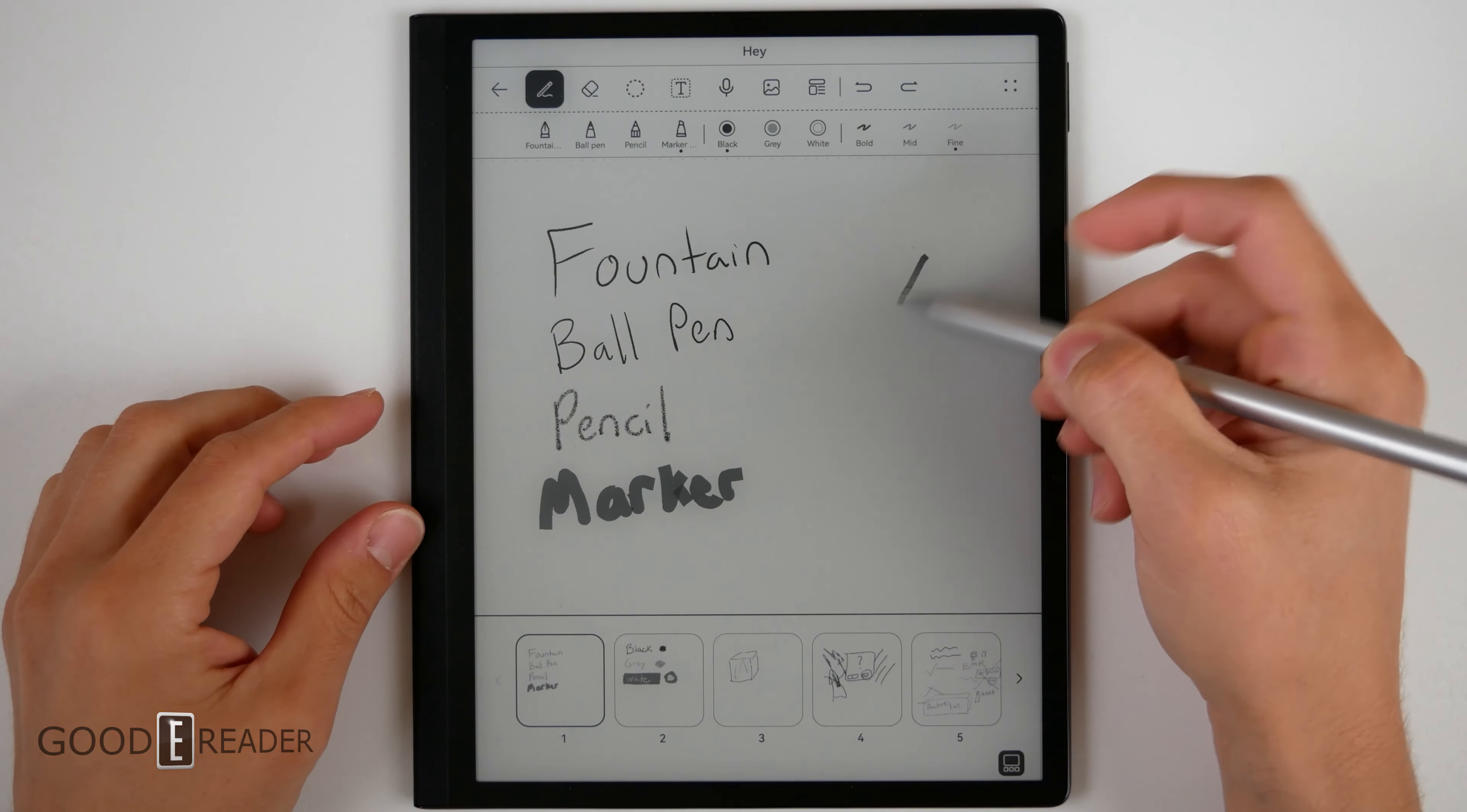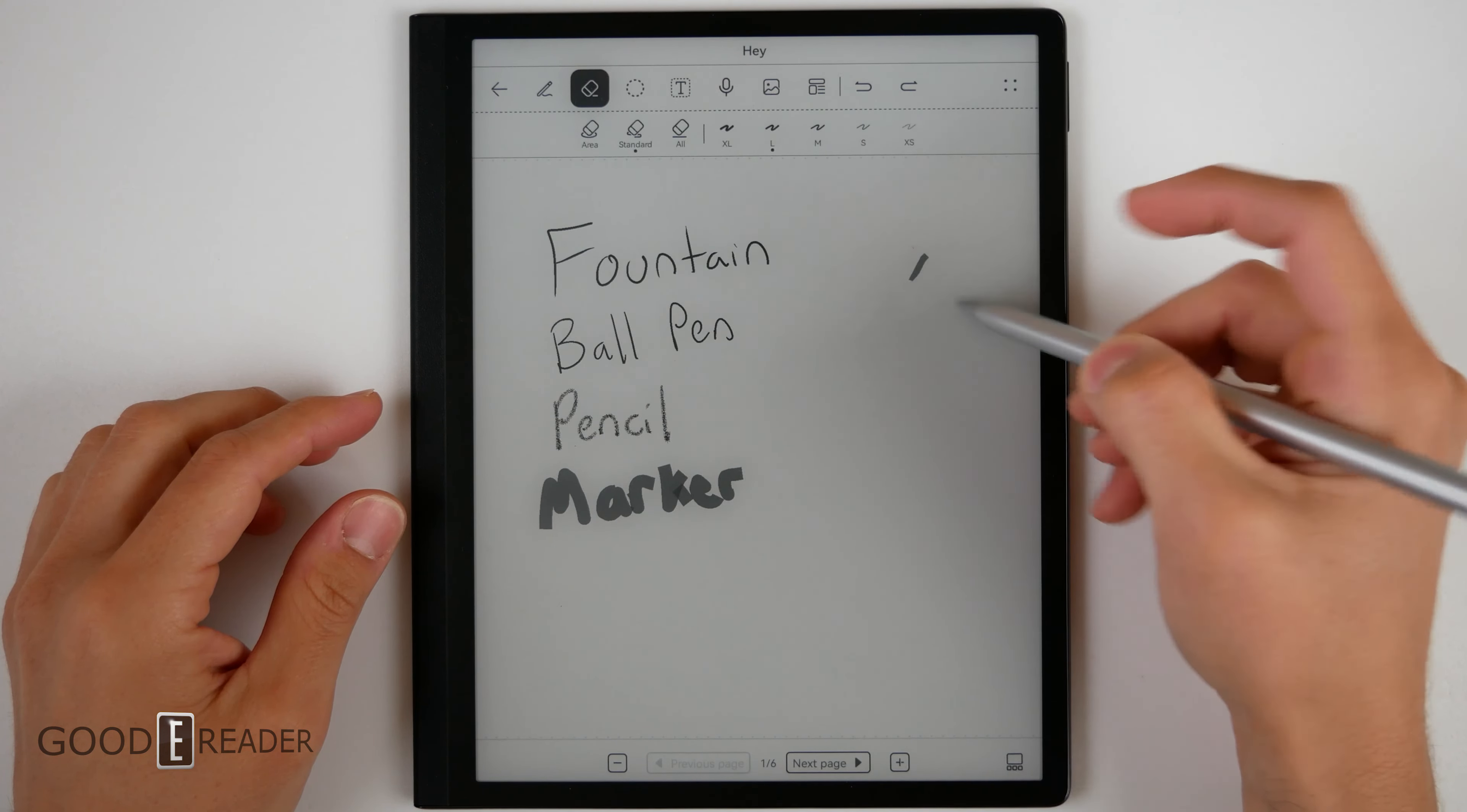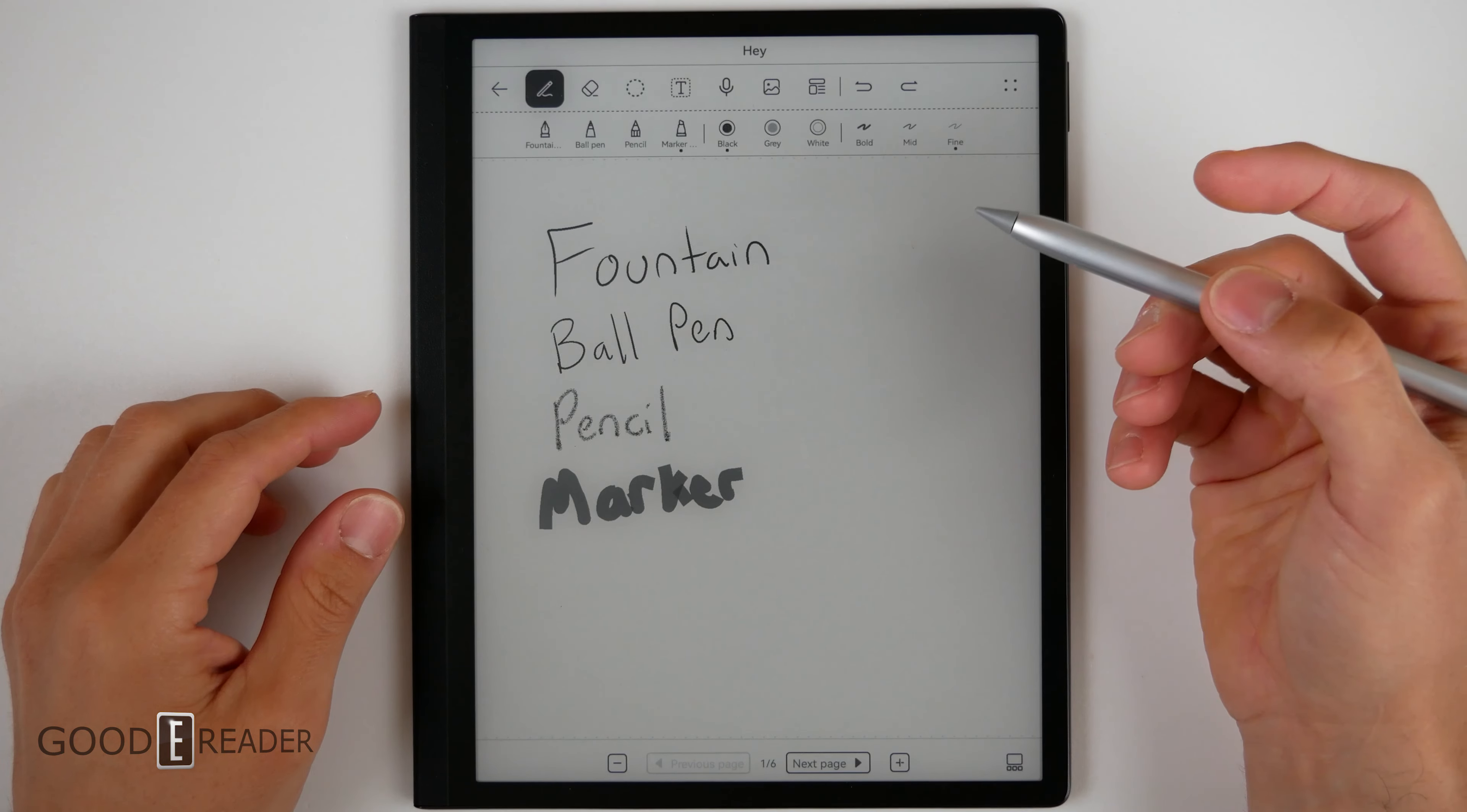which is really useful because as you draw, you can double tap into the eraser and then erase what you've drawn like that, double tap back over to the pen.